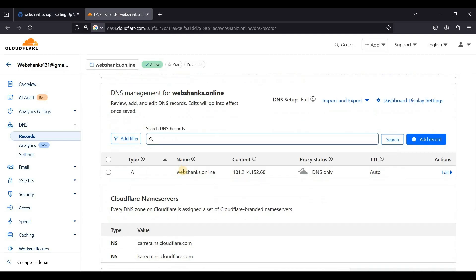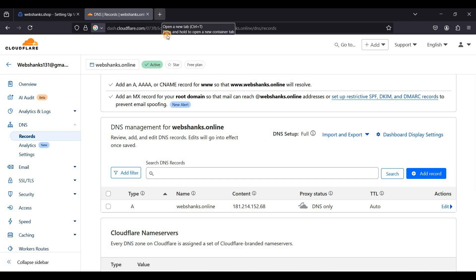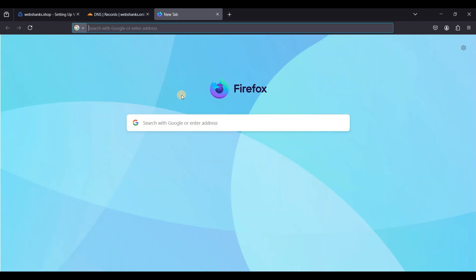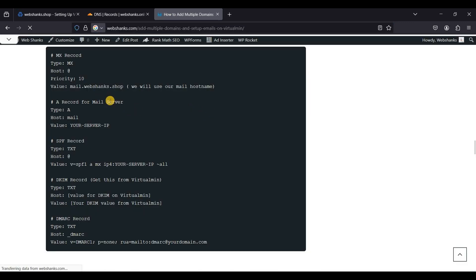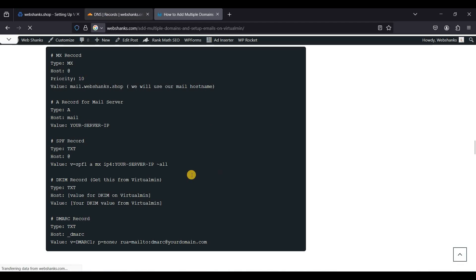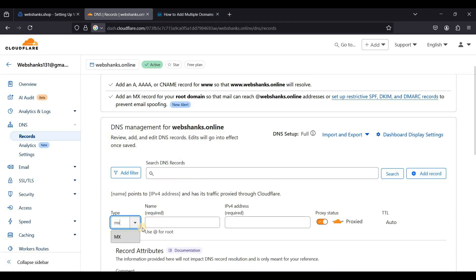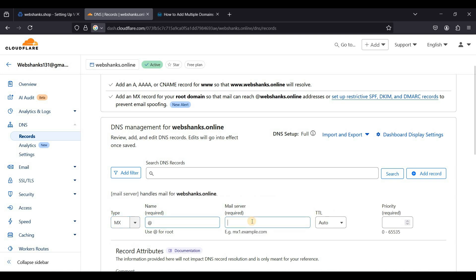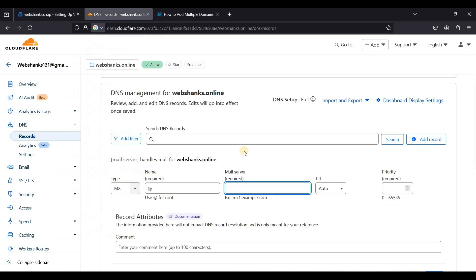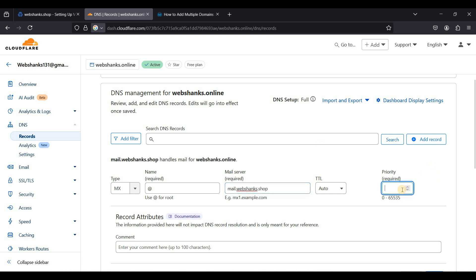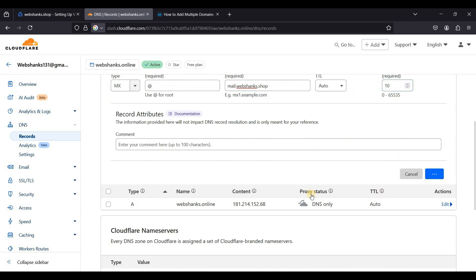We have added a new virtual server. Now let's go to DNS records on our Cloudflare. We will add MX record and SPF and DKIM. You can just copy my DKIM and SPF records. We'll add our MX record. This will be email.webshanks.shop and we'll set our priority to 10. Just click save.